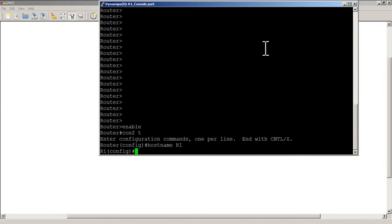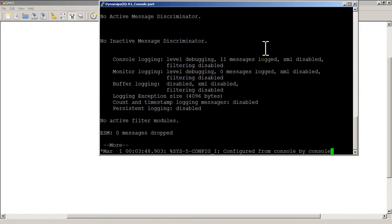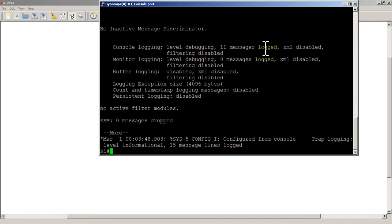Now if you do a show log you're not going to have anything in it and the reason is by default when you boot up a Cisco router when it doesn't have a configuration, it will send the log messages to the console which is your screen and as they scroll off the screen, well they're gone.